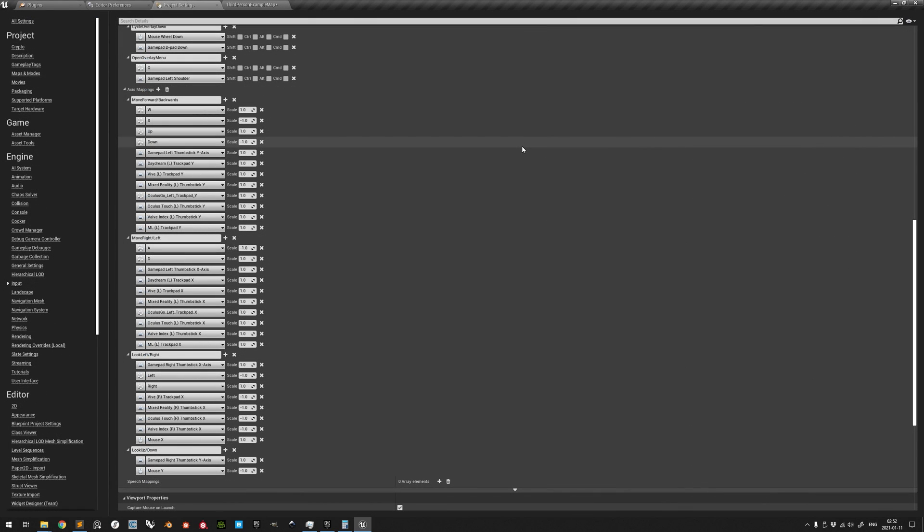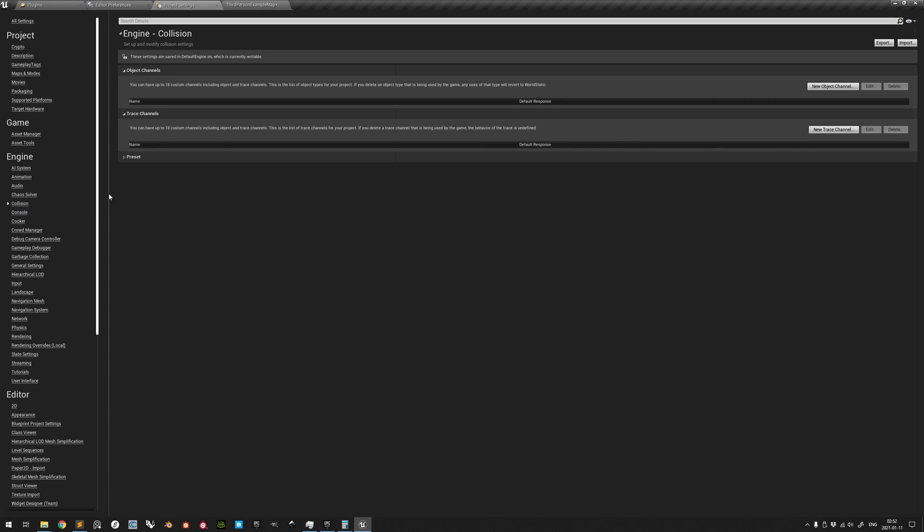To fully implement the ALS functionality, there are some small things left to do. Under Collision, create a new Trace channel with the name Climbable and have its default response set to Block.